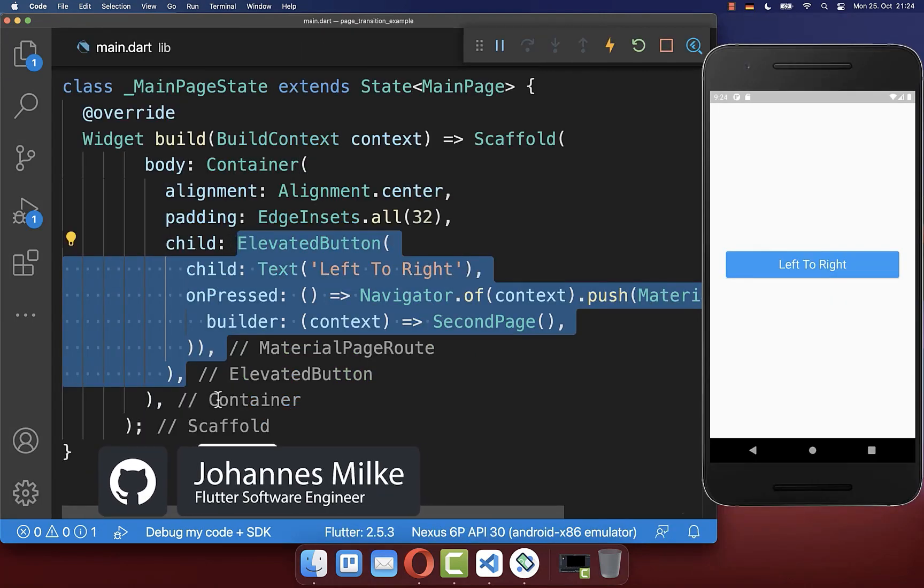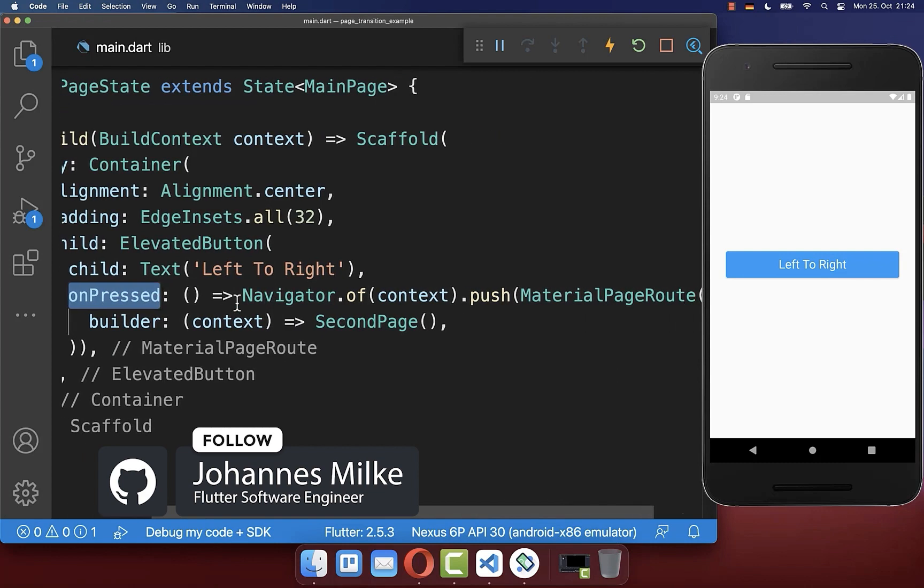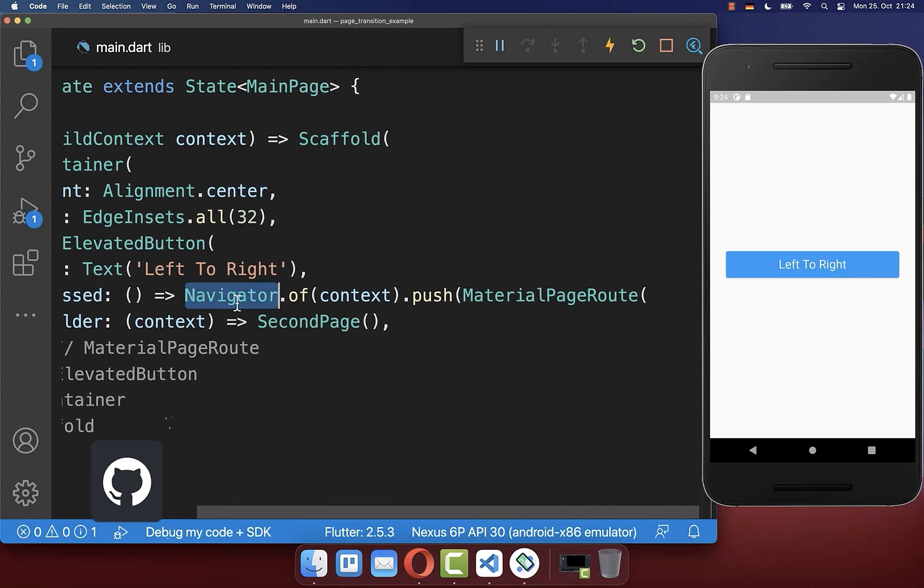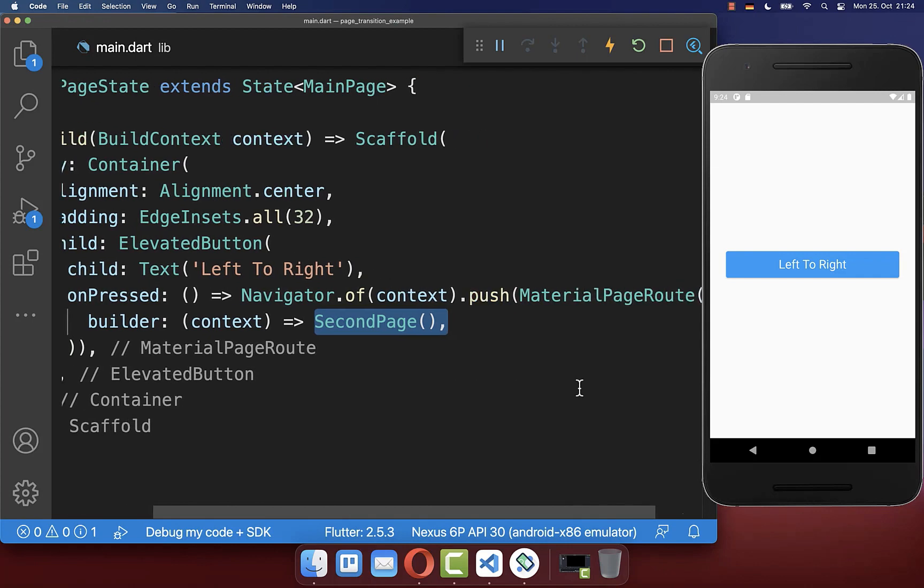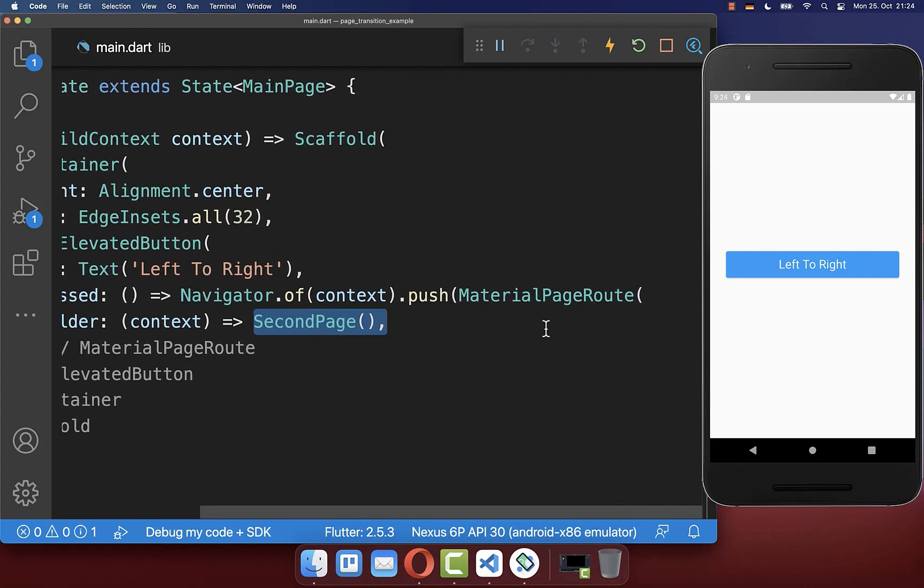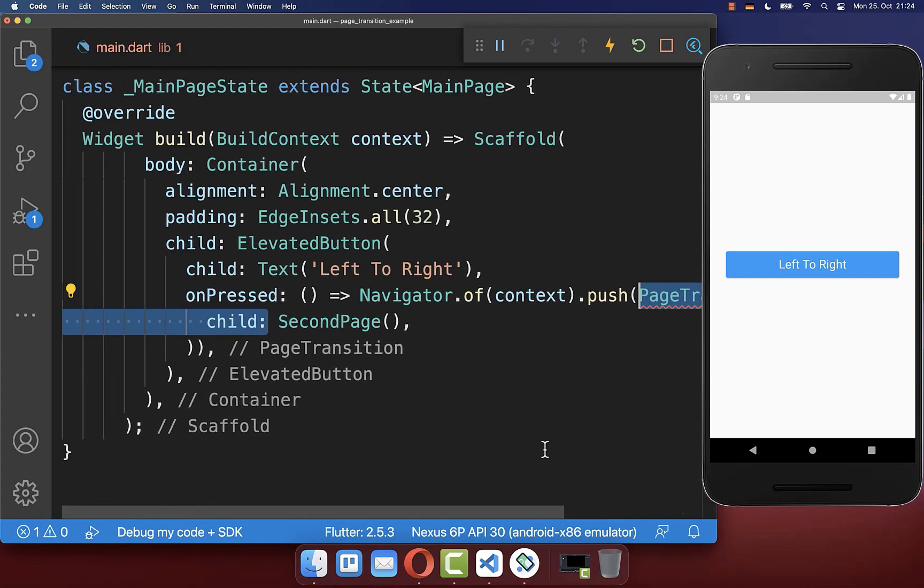Let's get started with a simple elevated button and if we press on it then we call on our navigator the push method to push here a second screen to our routes. Now instead of making these normal transitions we want to change our material page route with the page transition route which comes from this package.